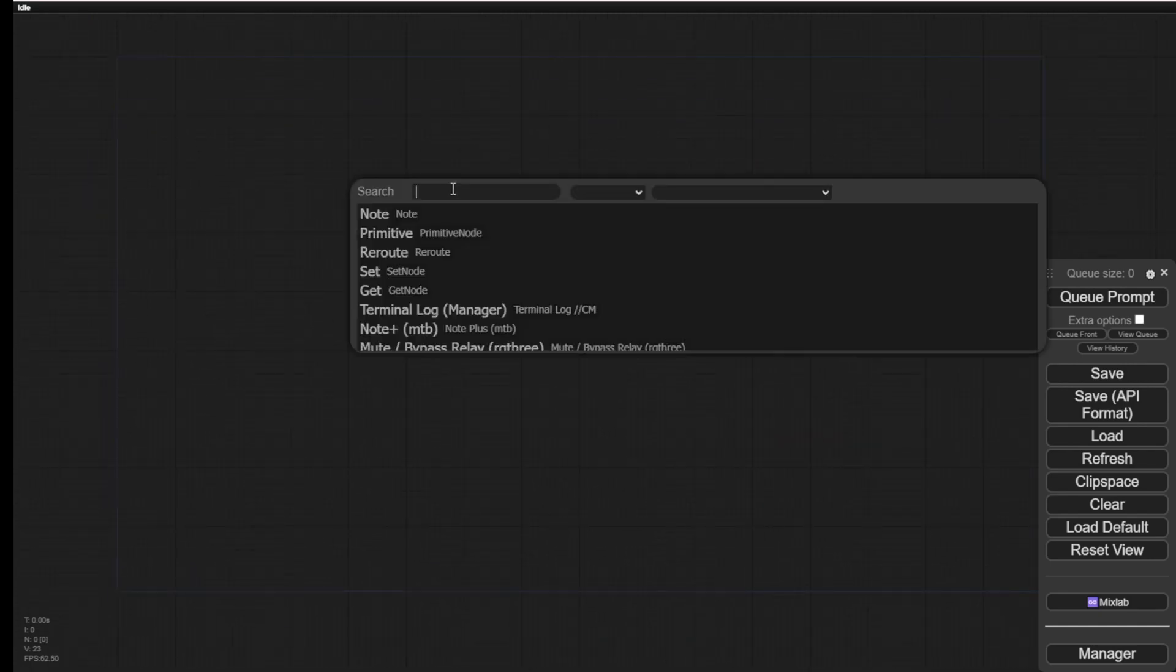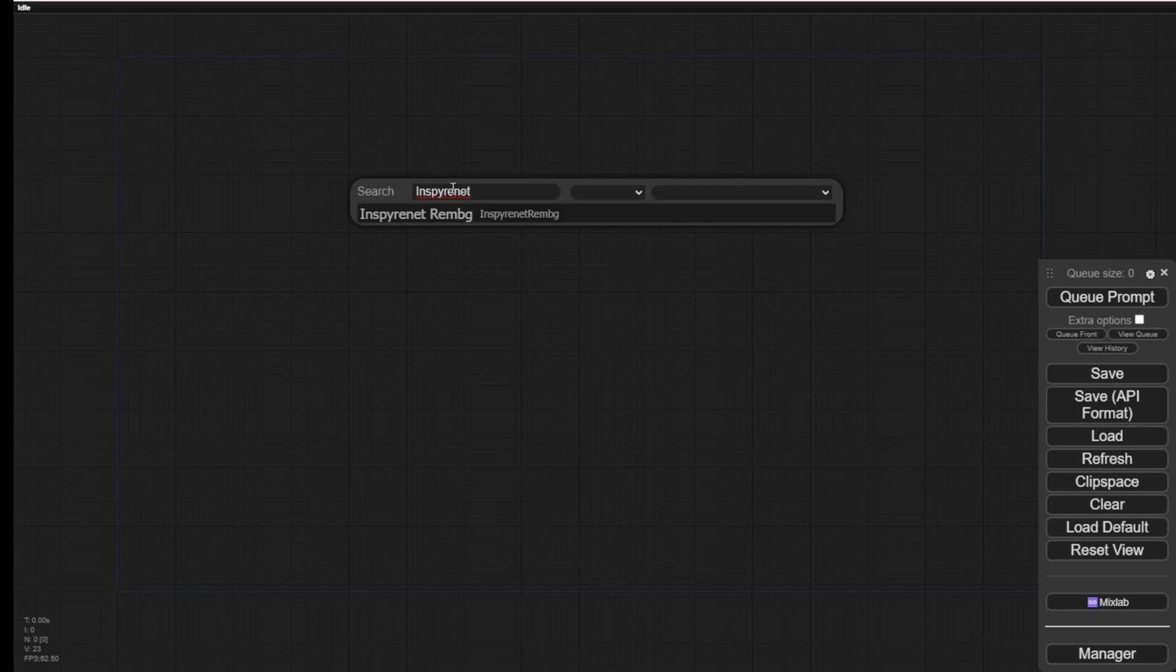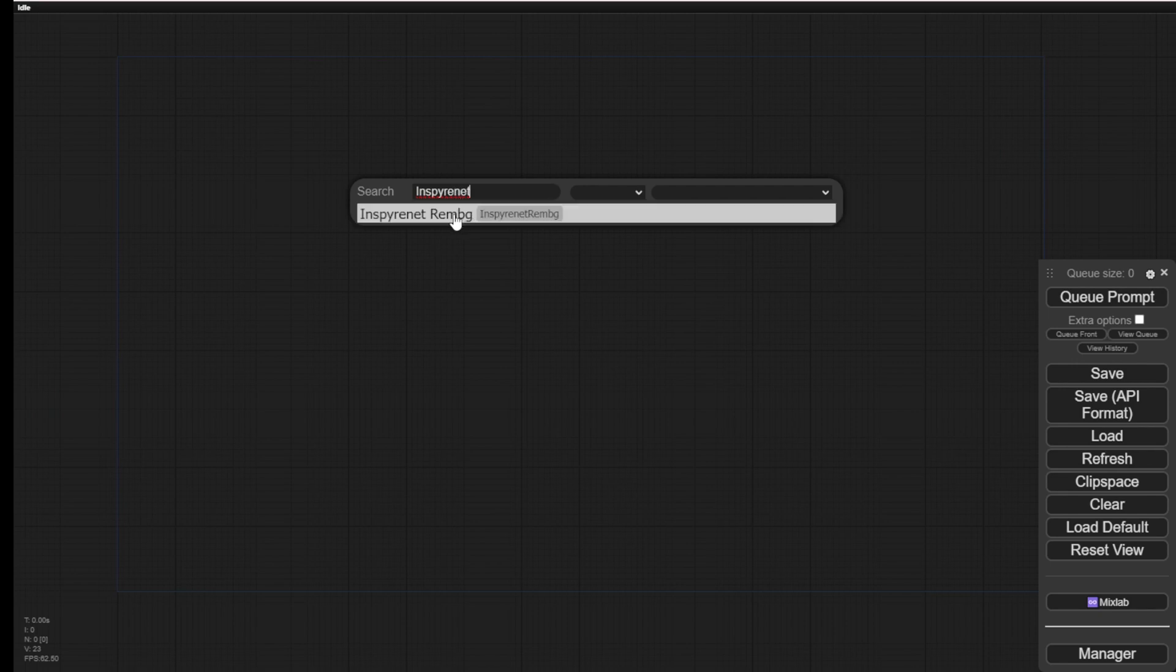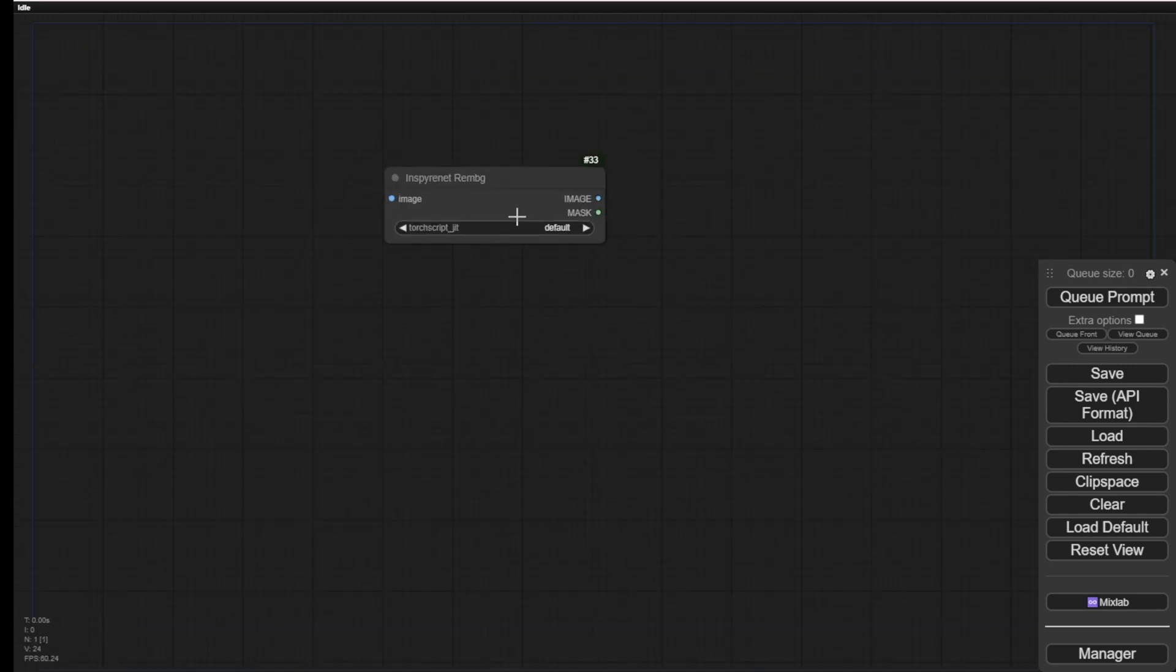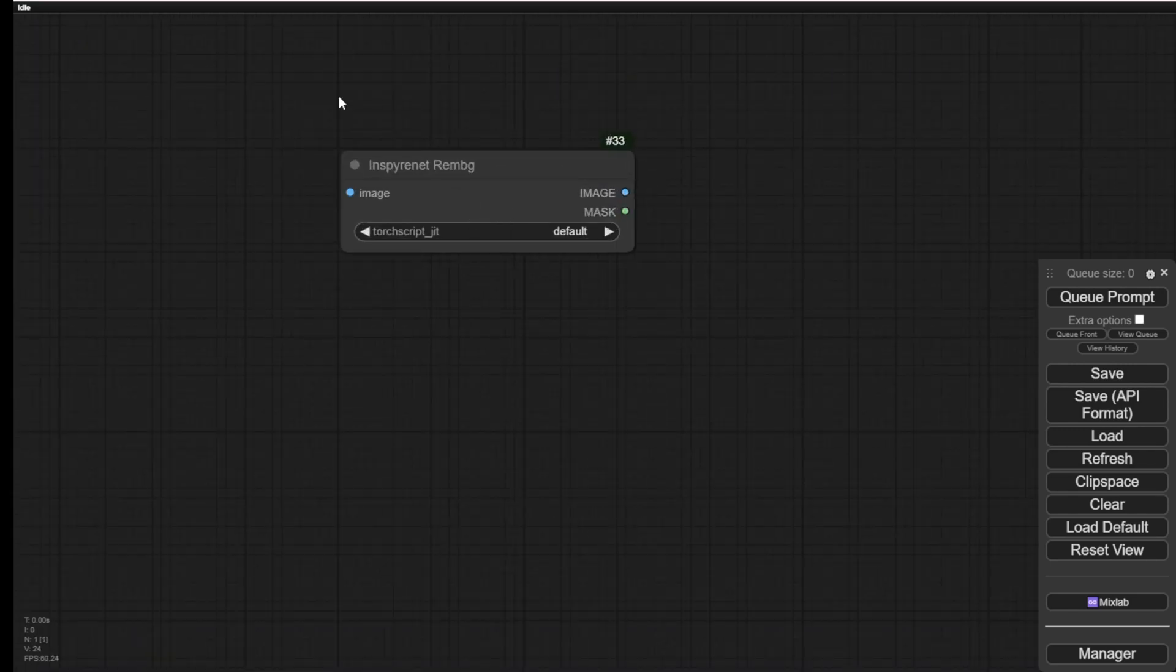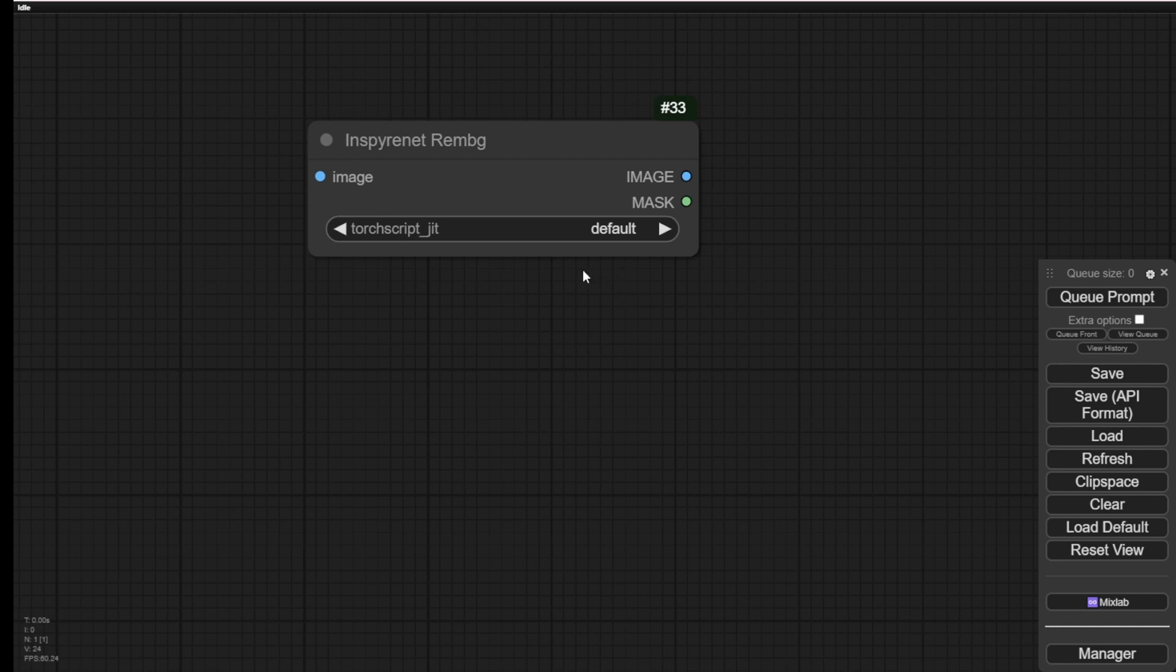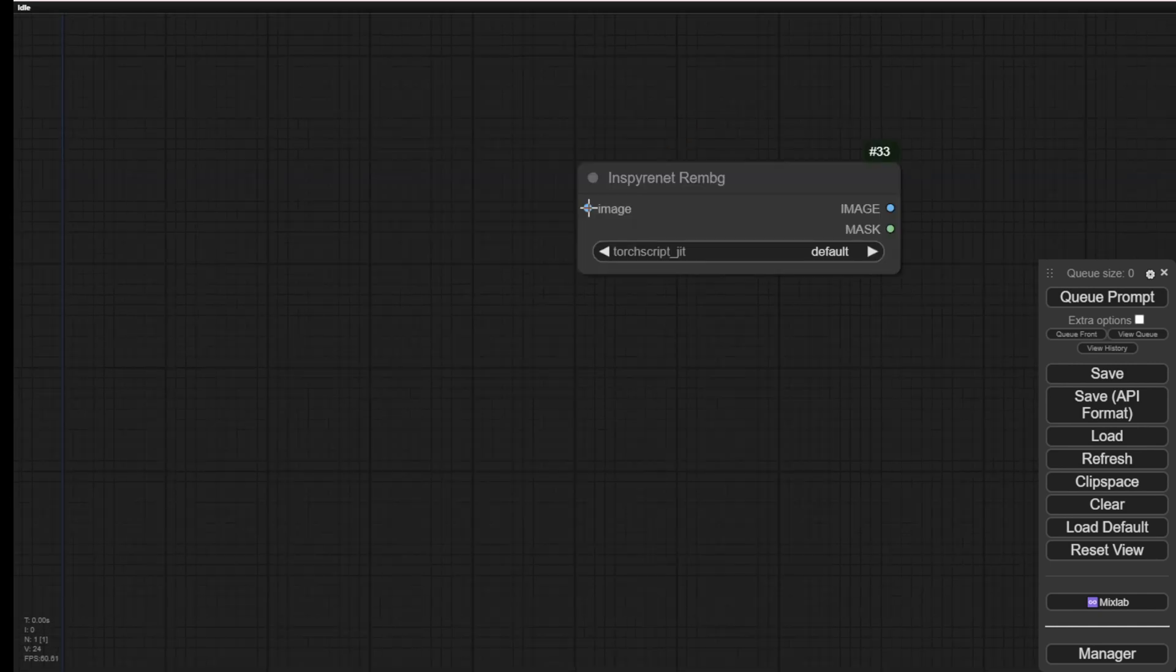Let's search for the name of this. You can type the name InspireNet. Then it will appear as the custom node name itself with Remove Background in short terms behind it. Click this, and you will see the custom nodes for background removal. There's no touch script in the drop-down menu, so I would choose the default features and settings.